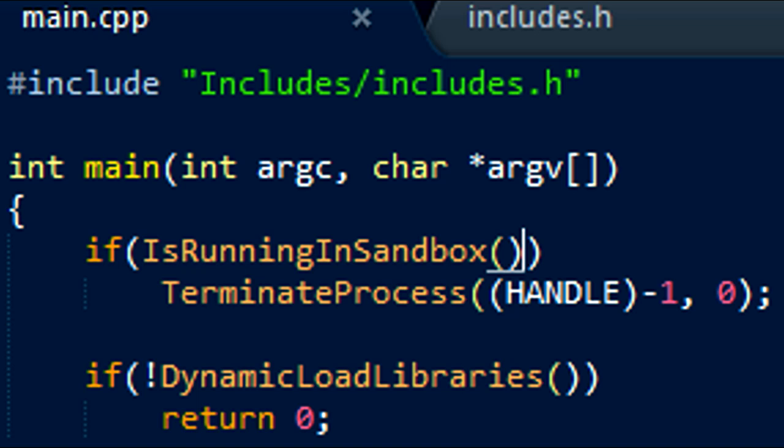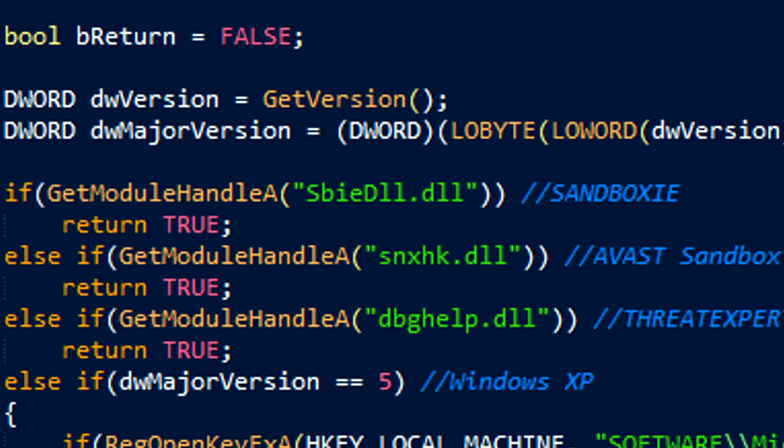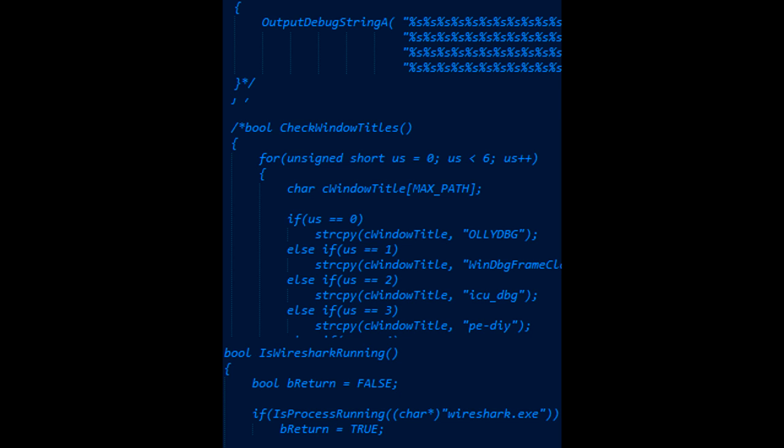For those not proficient in C++, this is the start of the program and as you can see it's checking if it's running in a sandbox. In this method we're checking whether sandboxes are running by using various methods such as checking DLLs, so that automated malware analysis can't happen. They did comment out this check for debuggers though. I'm not sure why they got rid of that.